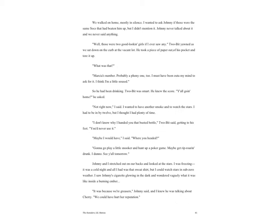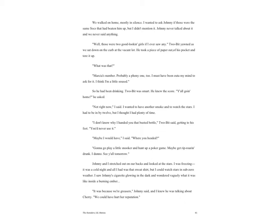He took a piece of paper out of his pocket and tore it up. 'What was that?' 'Marsha's number. Probably a phony one too. I must have been out of my mind to ask for it. I think I'm a little soused.' So he had been drinking. Two-Bit was smart. He knew the score. 'Y'all going home?' he asked. 'Not right now,' I said. I wanted to have another smoke and watch the stars. I had to be in by twelve, but I thought I had plenty of time.